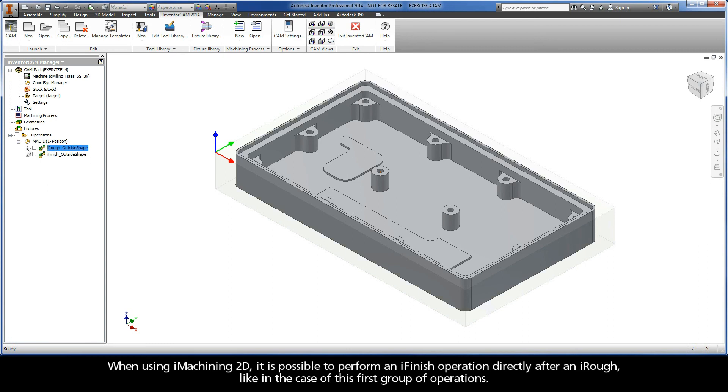When using iMachining 2D, it is possible to perform an iFinish operation directly after an iRuff, like in the case of this first group of operations.